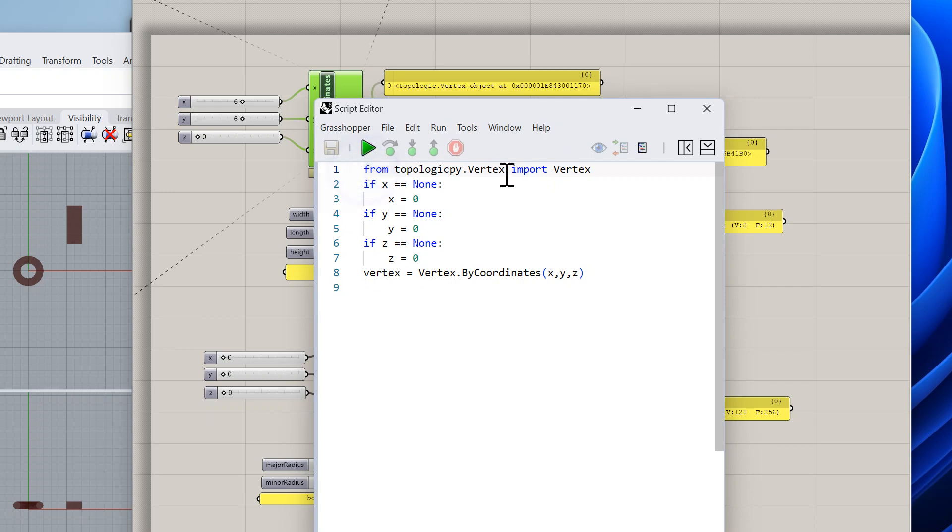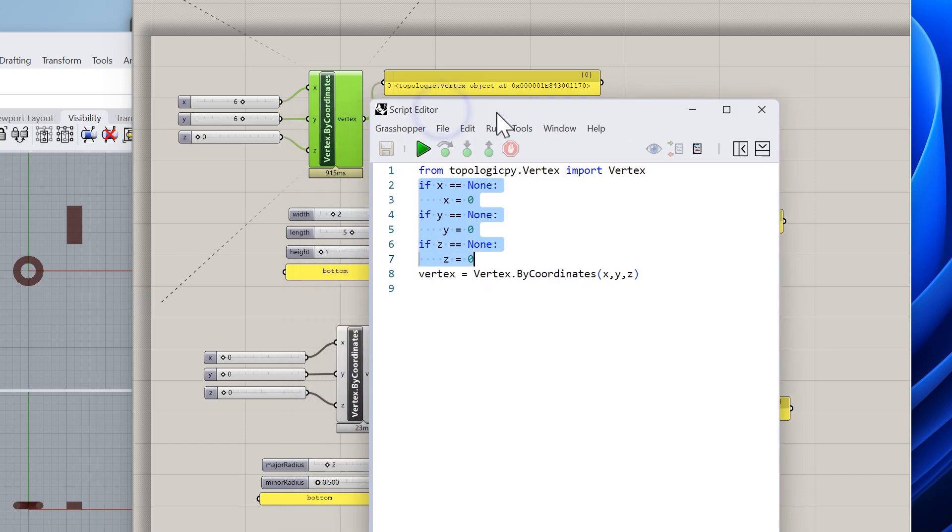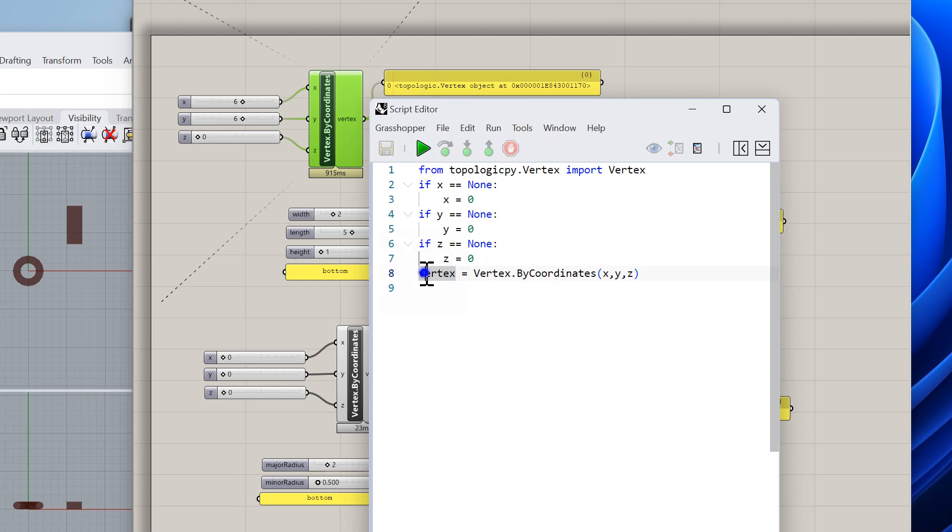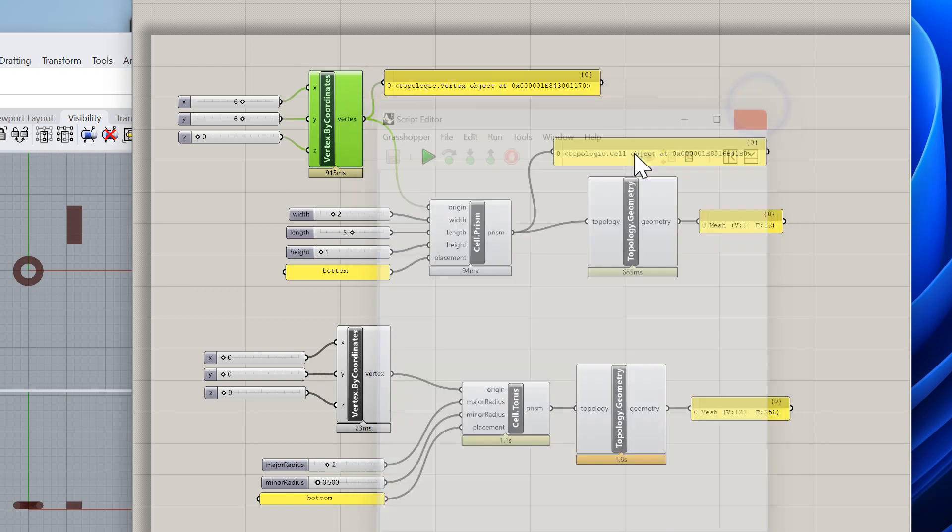It's very simple. I import the library like I would do in Jupyter Notebook or any other Python editor. From topologicpy.Vertex I import Vertex, and then I make sure that if x, y, and z - the three inputs here - if they are not connected they would be None, so I assign them a default value of zero. Then I create a vertex by coordinates: Vertex.ByCoordinates(x, y, z) and save it in a variable called vertex which matches this name here, and that's how I get my topologic vertex output.